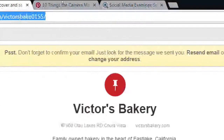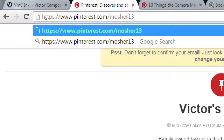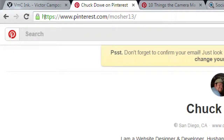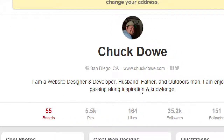Let me show you a Pinterest profile of a former student of mine who graduated from Southwestern College, went on to start his own web design and social media company, and has used Pinterest like a superstar. Go check out his profile at pinterest.com/mosher13 — this is Chuck. He sat in this very room a few years ago. He's on Twitter, Instagram, and all of these networks, but he's using Pinterest really well.